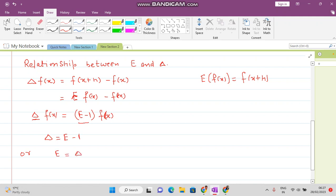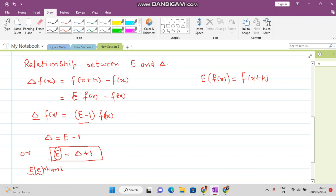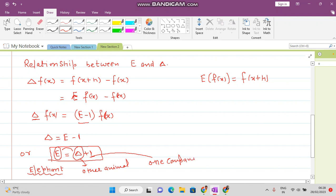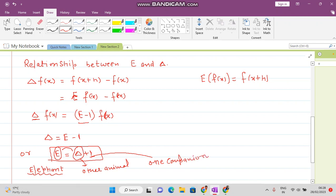So we get E equal to 1 plus delta. You can remember this relation like this: E is like an elephant, a big animal, and delta is like another animal. To compete with the elephant, the other animal requires one companion. So E equals 1 plus delta — the other animal needs one more company to match the elephant.